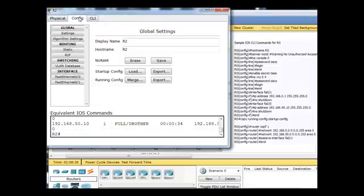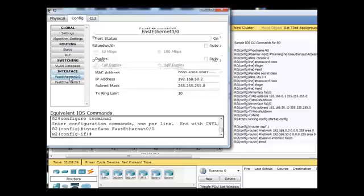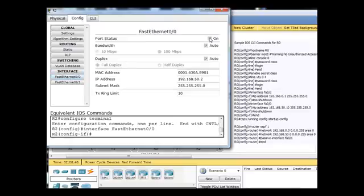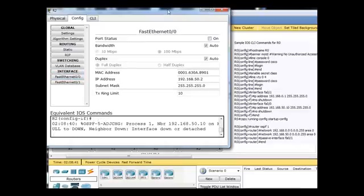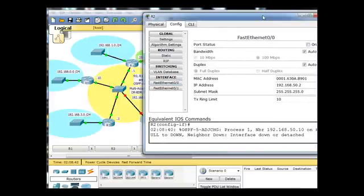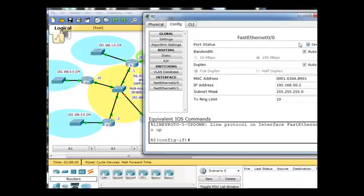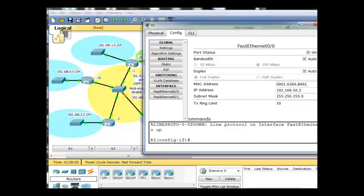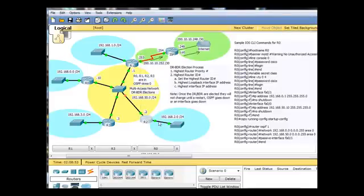I'm just going to very easily go here and take down the interface like that. And then I will put it back up, and now let's see who becomes the DR.